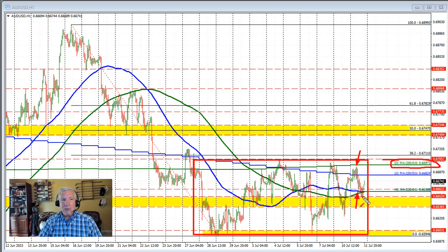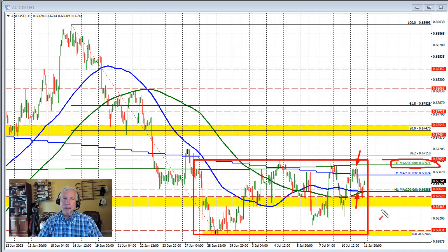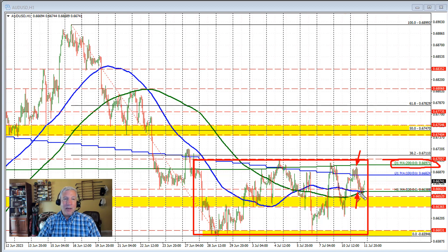So the sellers came in, but the price couldn't get below this yellow area, and the price has been rising over the last couple hours to the upside. We're kind of where we were yesterday, folks. Around this time, the price is back above the 100 and 200 hour moving averages. We need to get below that level in order to decrease the bearish bias and stay below that level.